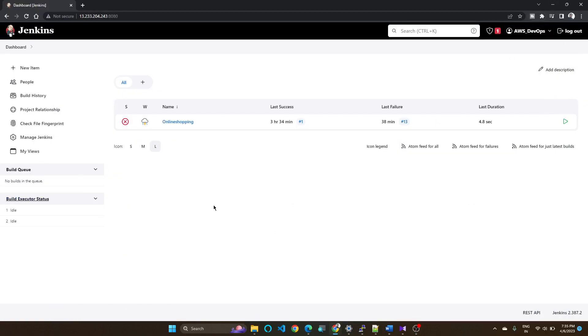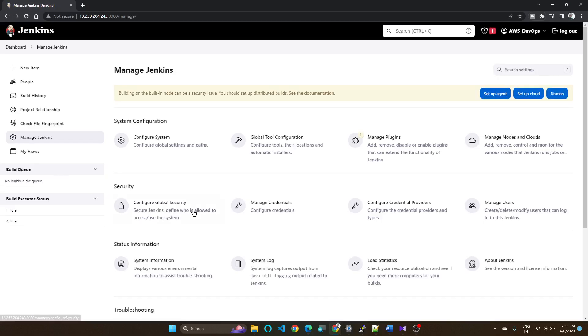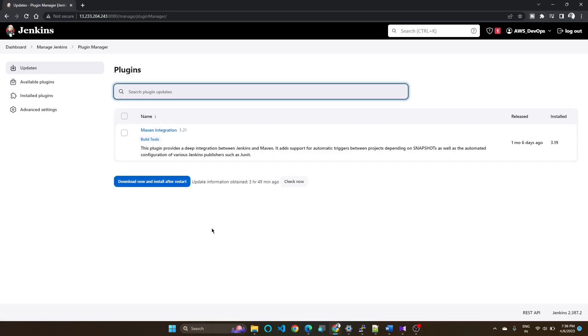Hello everyone, in this video we are going to see how to downgrade any plugin version. For that I am going to take the example of Maven, so go to Manage Jenkins, Manage Plugins.